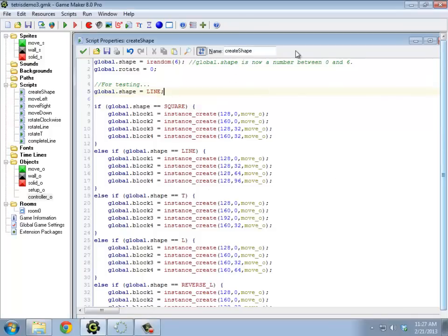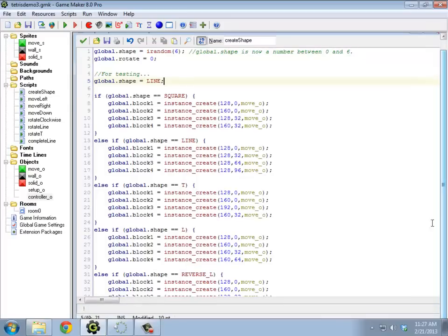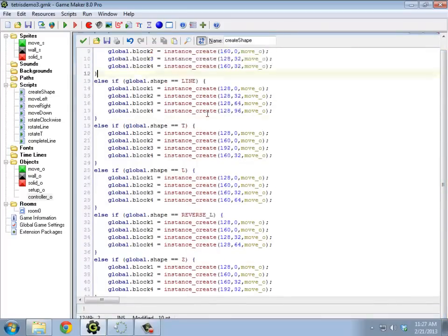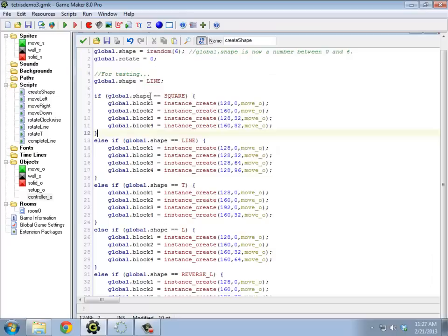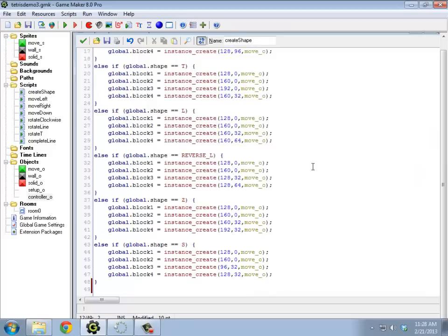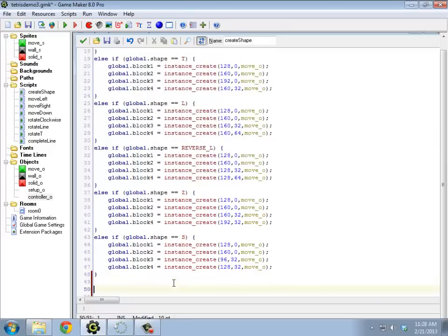Alright, so finishing up the game so that it ends when we have shapes that spawn on top of one another. Right now I'm in the create shape from last time. At this point, as soon as I create one of these things, I need to check to see if any of them is over the top of a solid block.